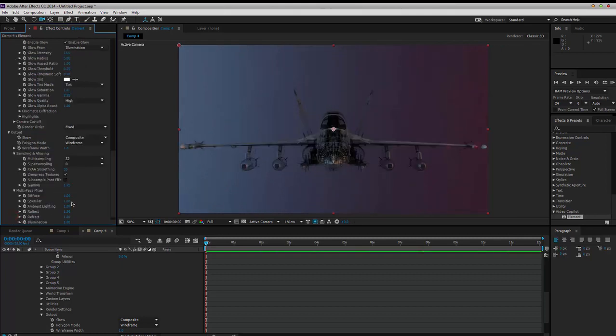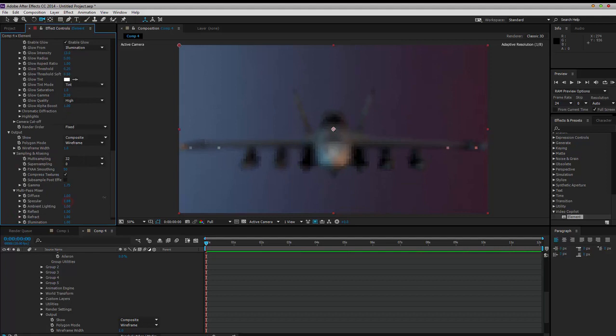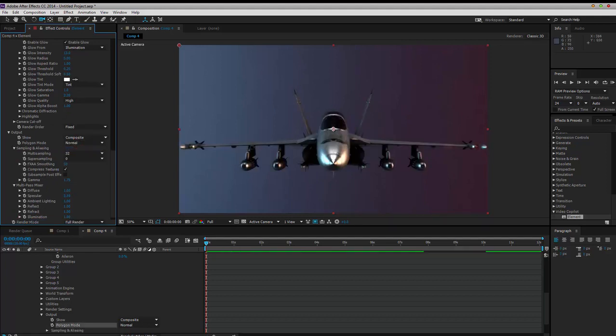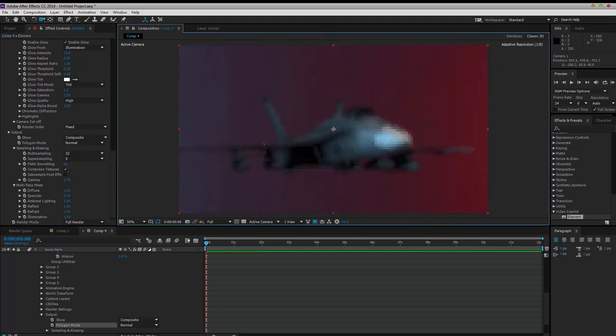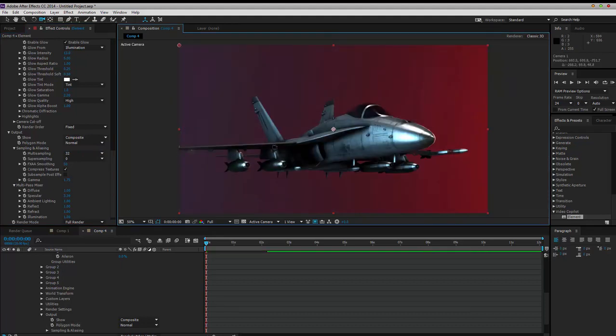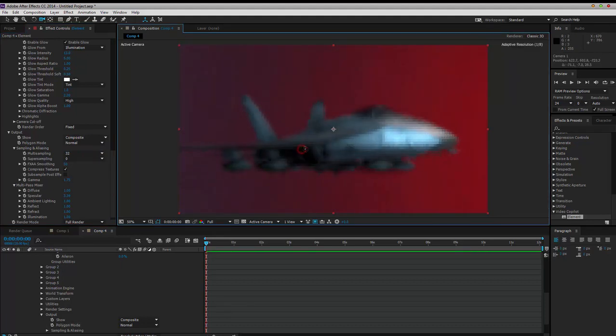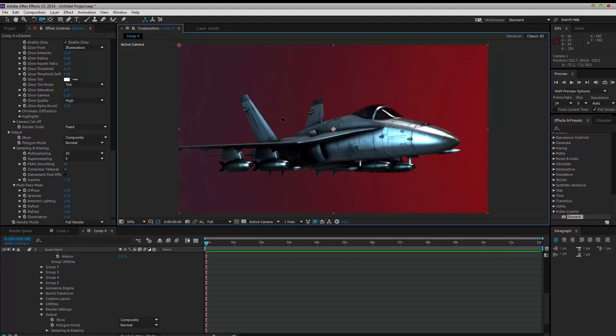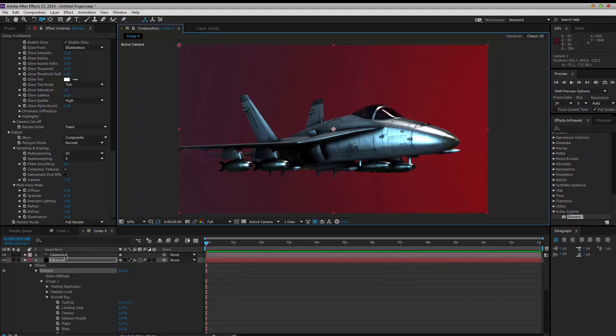Multi-pass mixer, pick that specular up, change it to normal, get a good camera shot. Now you can see how your jet is looking extremely realistic, and it's about that really. There you have a photorealistic jet.